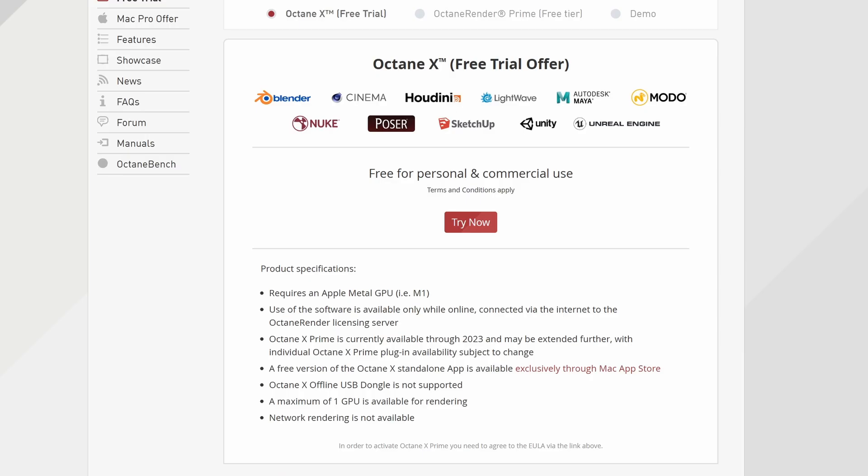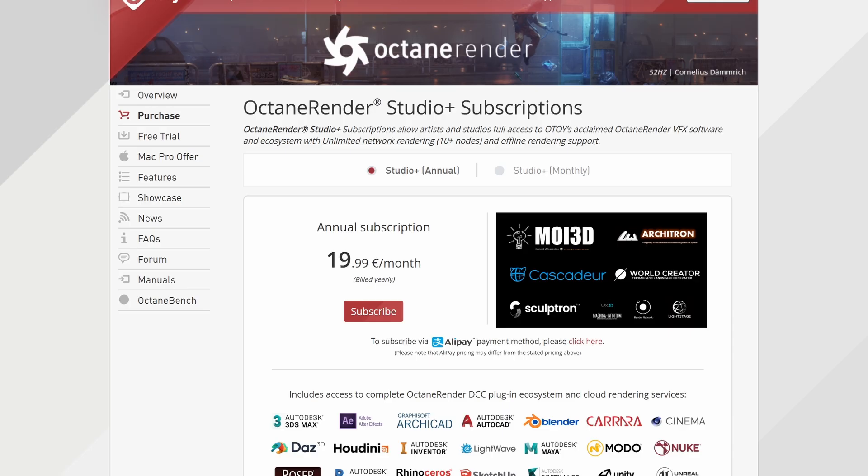However, free Octane Prime and Octane X accounts will not have access to network rendering, with a maximum of one GPU for rendering. You can subscribe to Octane Studio Plus anytime with monthly or annual subscriptions to gain access to network rendering.